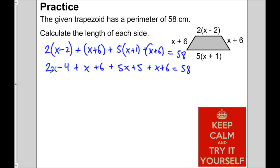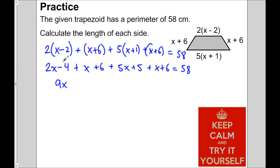Let's add up the like terms. For the x terms: 2x plus x is 3x, plus 5x is 8x, plus another x is 9x. For the constants: negative 4 plus 6 is 2, plus 5 is 7, plus 6 is 13. So we get 9x plus 13 equals 58.